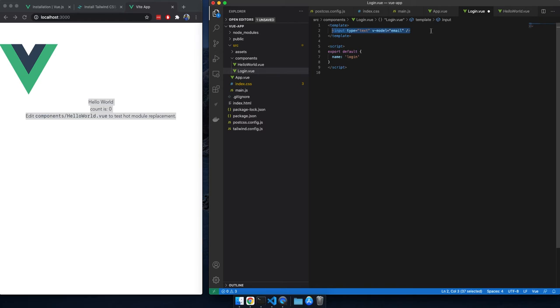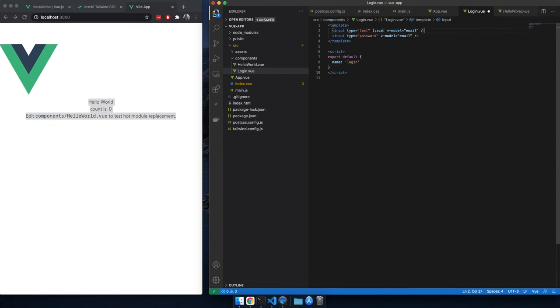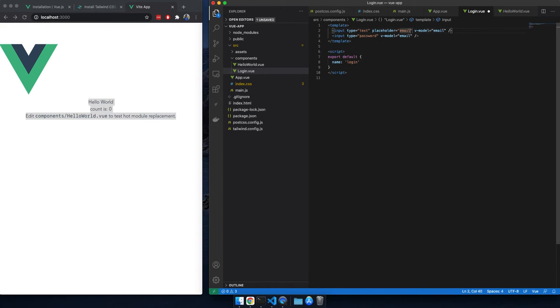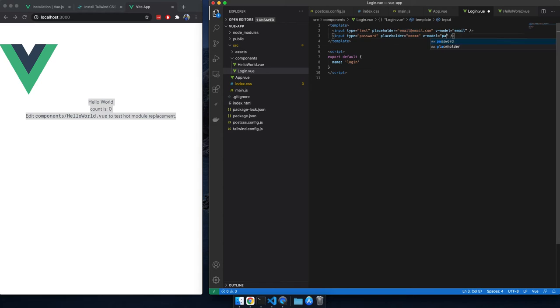So I will create this password thing. I will just create a placeholder, email at email.com. Another placeholder can be for password, something like this would be good. And make sure to rename that to password.